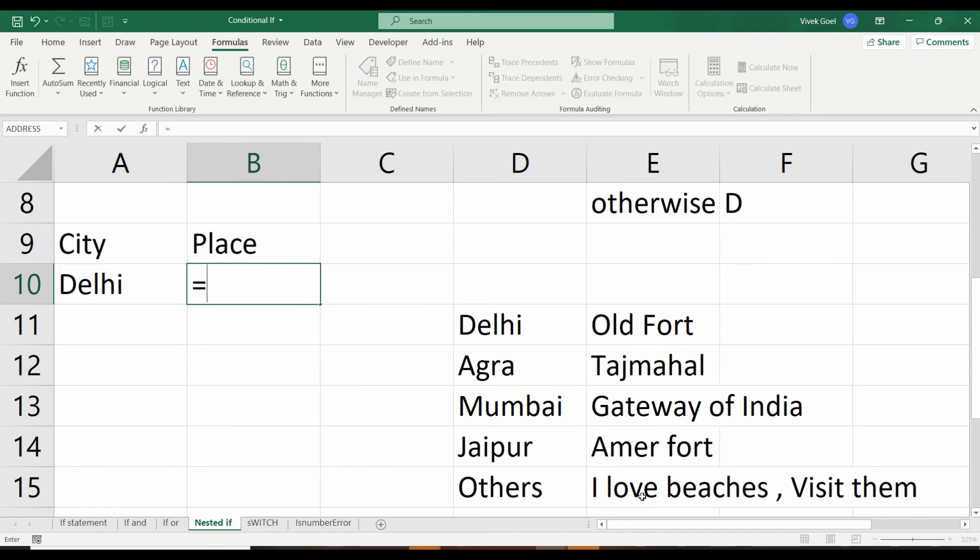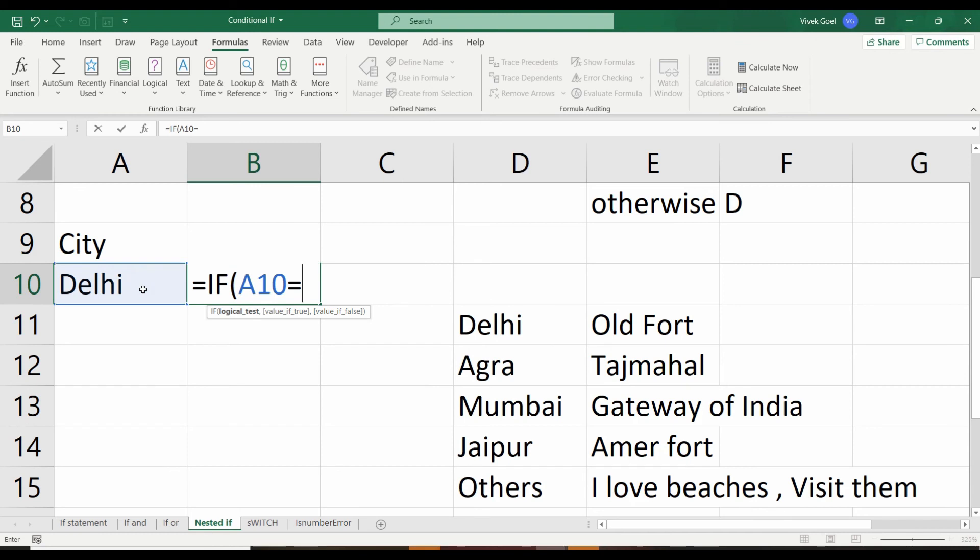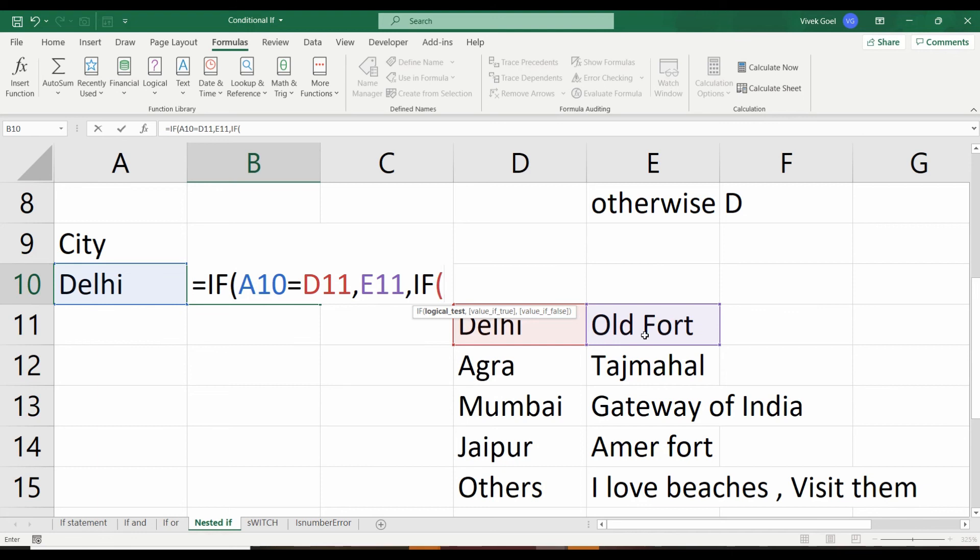So again, let's write a nested IF statement here. If city is Delhi, visit Old Fort. If city is not Delhi, move forward and check if city is Agra. If it is, then visit Taj Mahal.